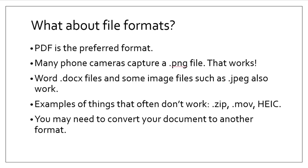What about file formats? We mentioned that PDF is preferred. Note that many phone cameras capture a PNG file, and that works well usually. Docx files are also good in some image files such as JPEG. Take note, though, of examples of things that often don't work. Do not send a zip file, a movie file. HEIC files are a little bit variable. Sometimes they open, sometimes they do not, so they are not recommended.